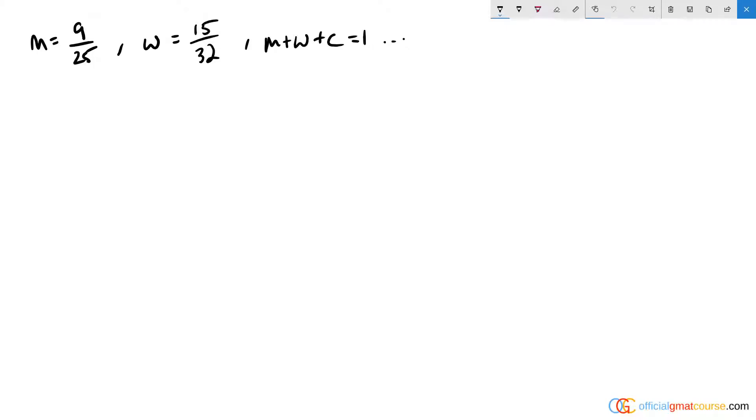All right, so there's obviously a number of ways to solve a lot of the questions on this test. And looking at your answer choices and looking at the type of question we're dealing with can help dictate the way in which we can most efficiently get through the question.